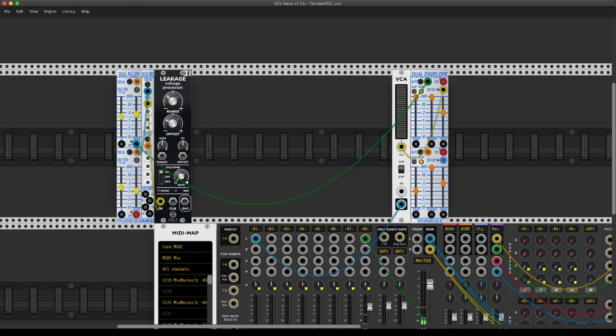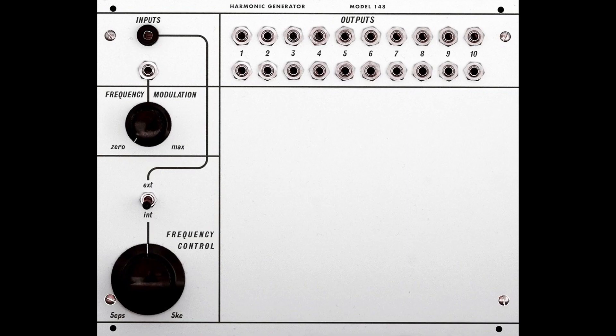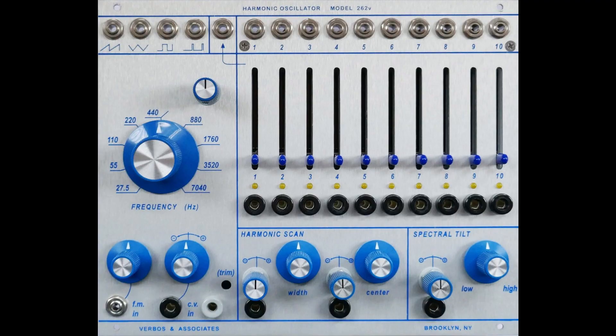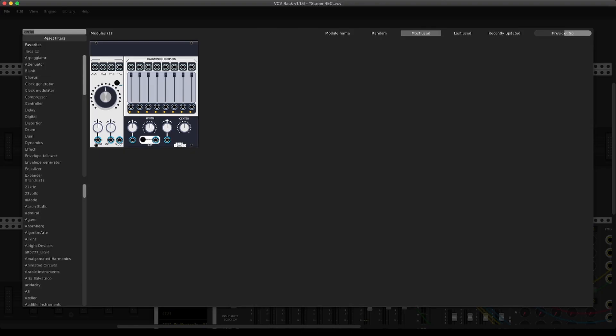It has a different name but it is already here, and one really cool example is the Buchla 148, or in this case, which is the Verbose clone, the 262V, and it is a very interesting harmonic oscillator.